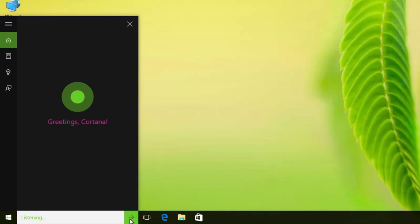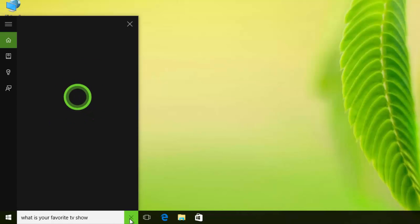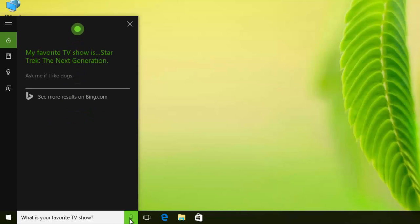What is your favorite TV show? My favorite TV show is Star Trek The Next Generation.